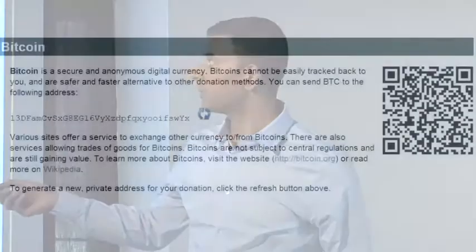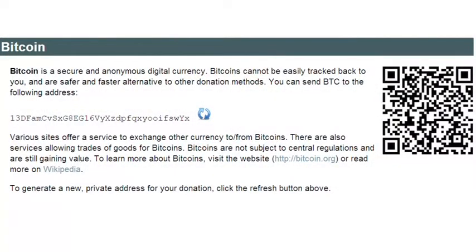Let's start from Wikileaks again. I showed you a quote from them saying Bitcoin is a secure and anonymous digital currency. This is the page that that was taken from — their donations page. Here you'll see that in addition to this blurb about Bitcoin being secure and anonymous, they have a donation address, which is of course the hash of a public key. But they also have this interesting refresh button right next to that.